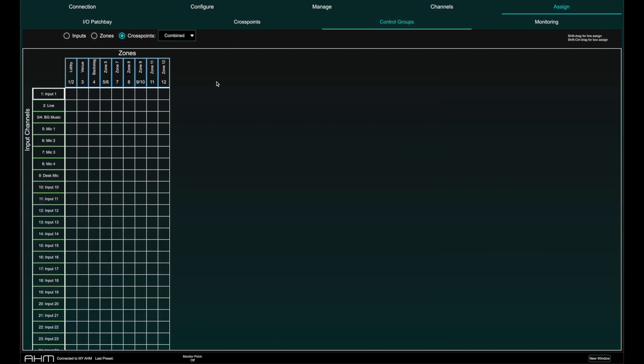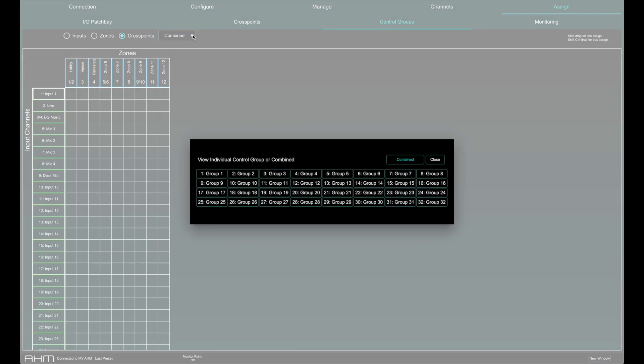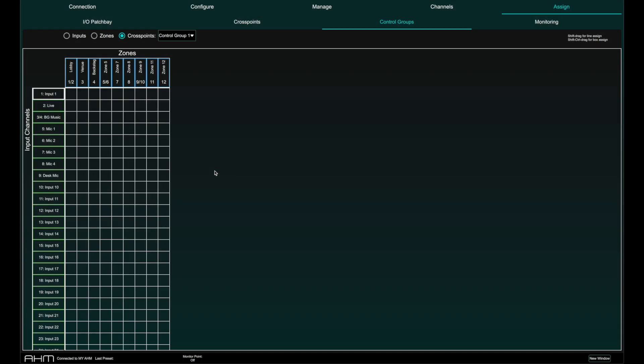When assigning crosspoints to a control group, first select the control group from the selection box, then click on the crosspoint to assign it to that control group.